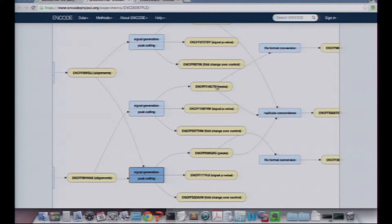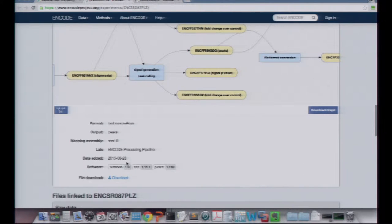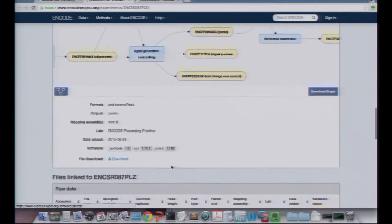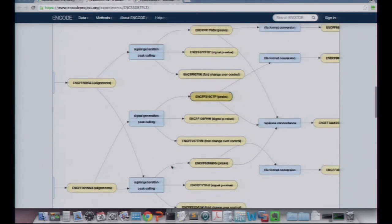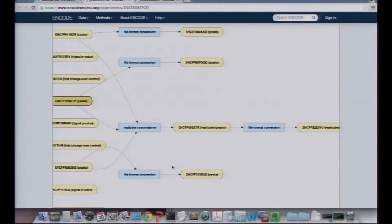You can click on each one of these files. Clicking on one at random and scrolling down, you get additional metadata about that file as well as a link to download it. What we're trying to accomplish on this page is to show you how the files were generated and give you direct access to them one by one.